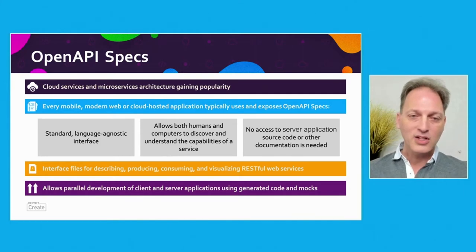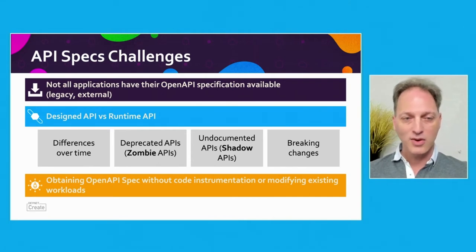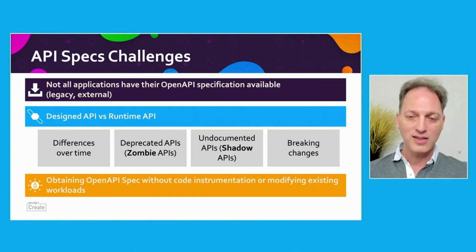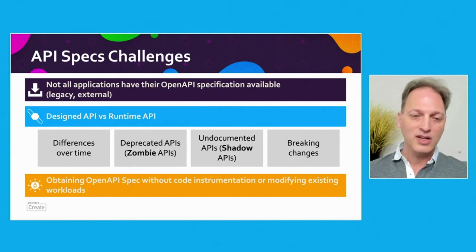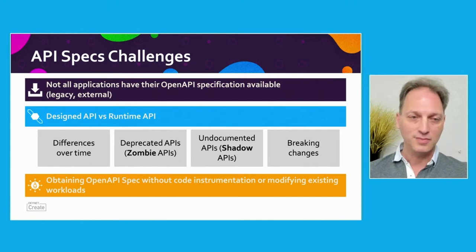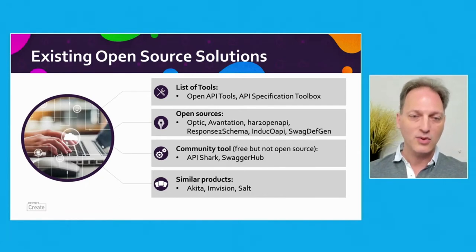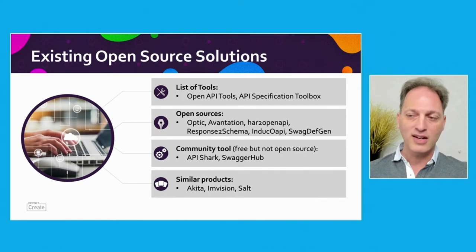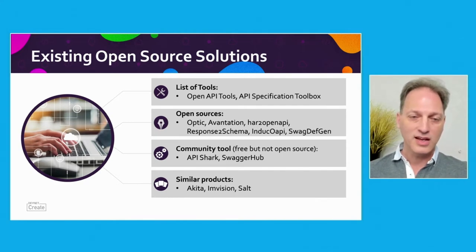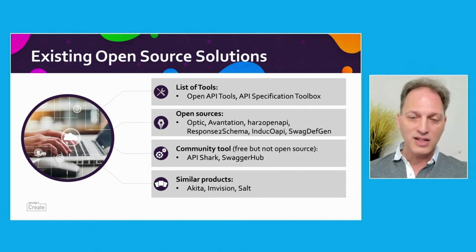Not all applications have their OpenAPI specifications available. They can be legacy ones or external applications, and we would like to get the OpenAPI specs without code instrumentation or modifying existing workloads. We would also like to detect drifts between implementation and specifications - applications that still use deprecated APIs, also called zombie APIs, and undocumented ones, also called shadow APIs. We looked for cloud native open source that will allow us to do all this, but didn't find a solution that answered all our needs.